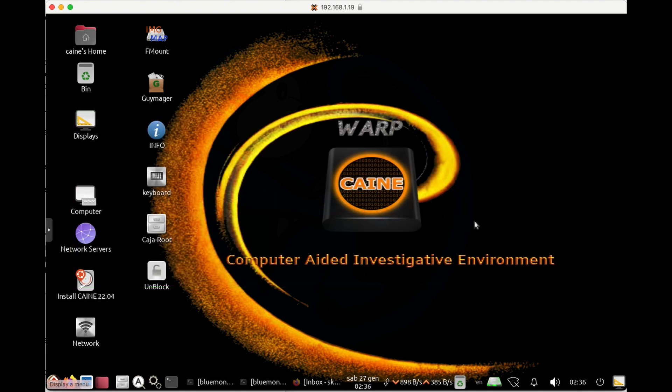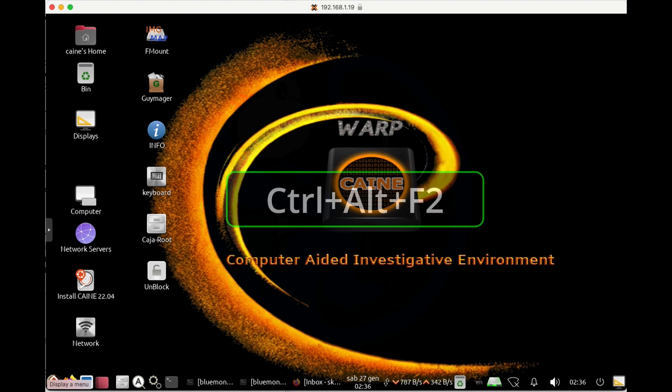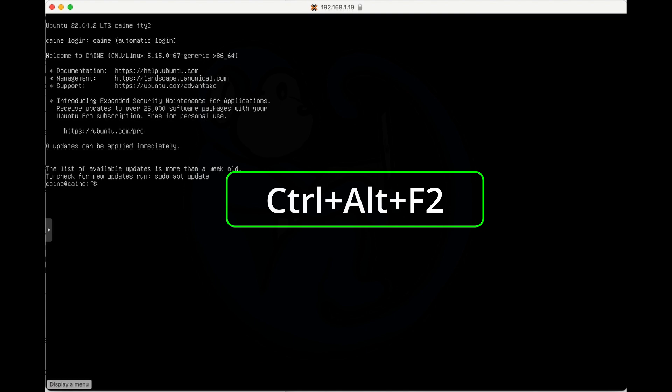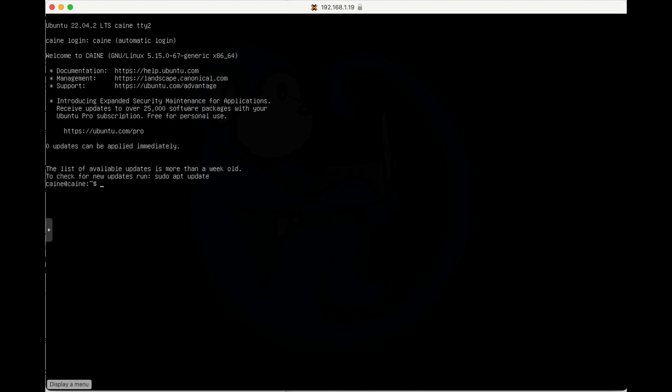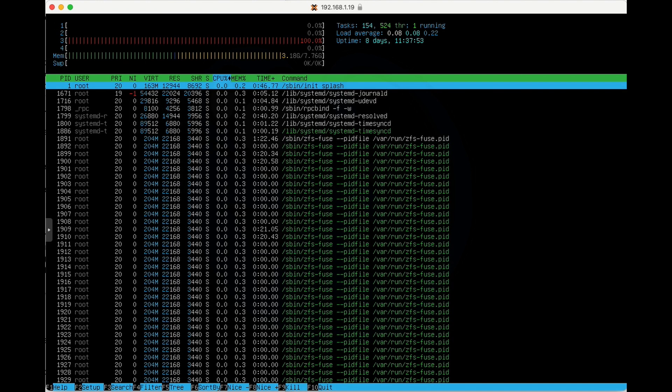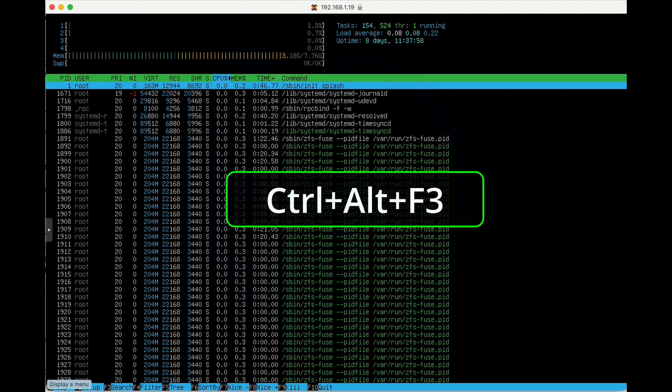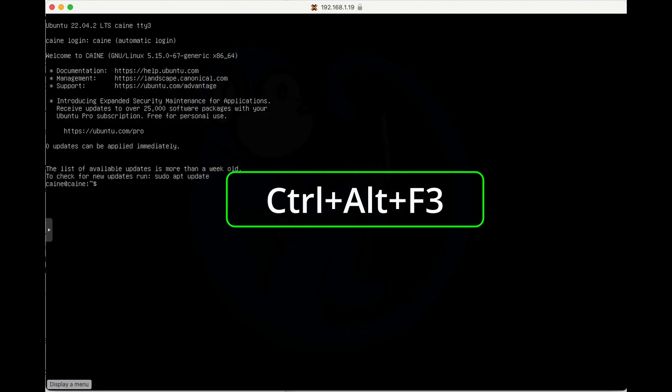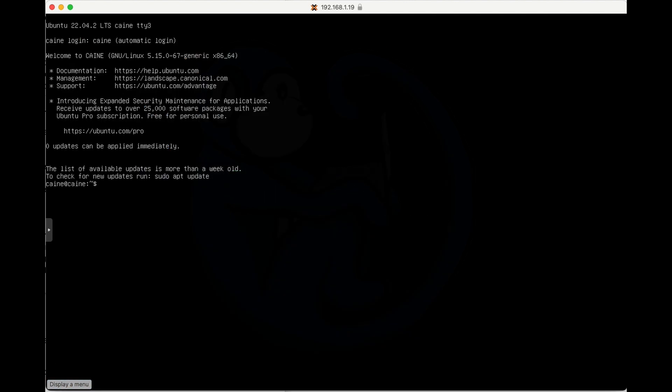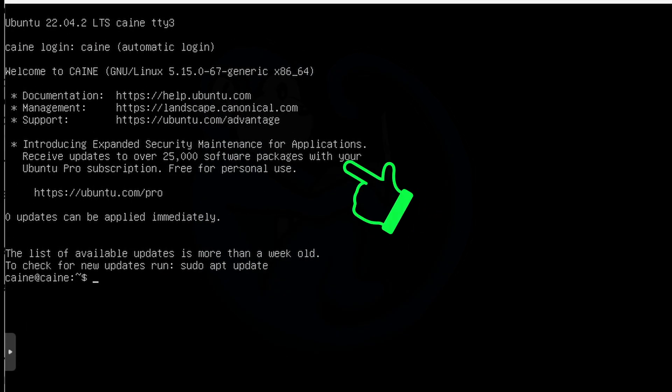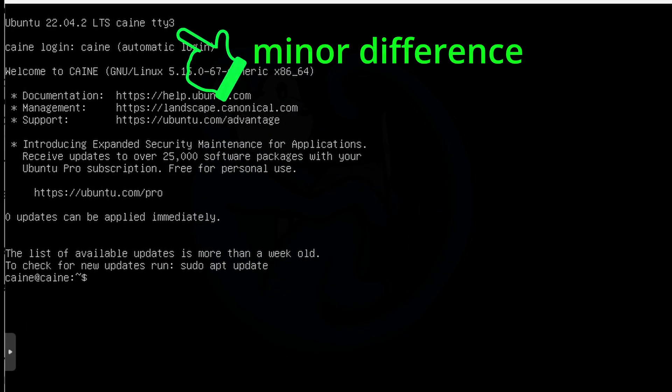So let's go to the virtual console associated with F2 on my system. So I'm going to type Ctrl-Alt-F2. And then I'm going to execute the htop command, just so that I have something running here. And now I'm going to go to the virtual console associated with the F3 key. So I'm going to do Ctrl-Alt-F3. As you can see, it sort of looks kind of the same as when I did it with F2.